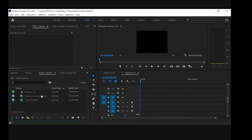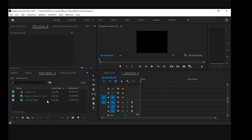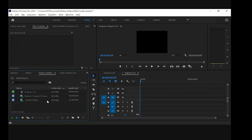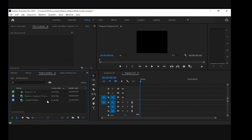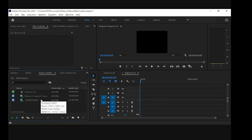Premiere Pro doesn't just work with videos — it also works with images and audio files. So I can import audio files and image files as well.